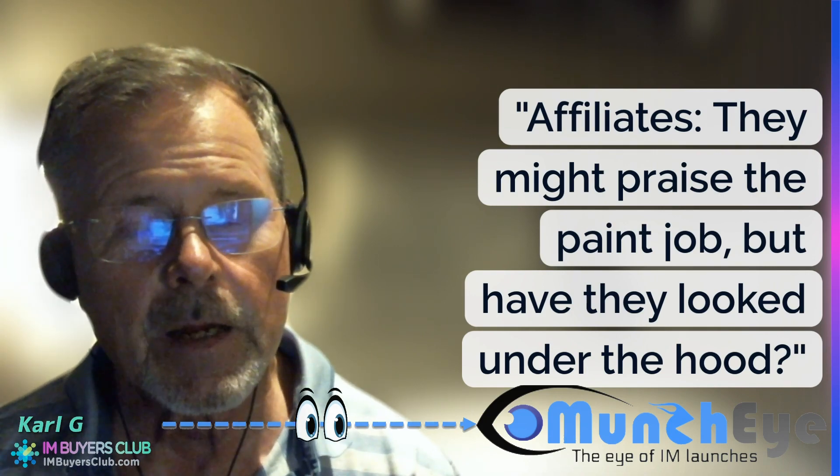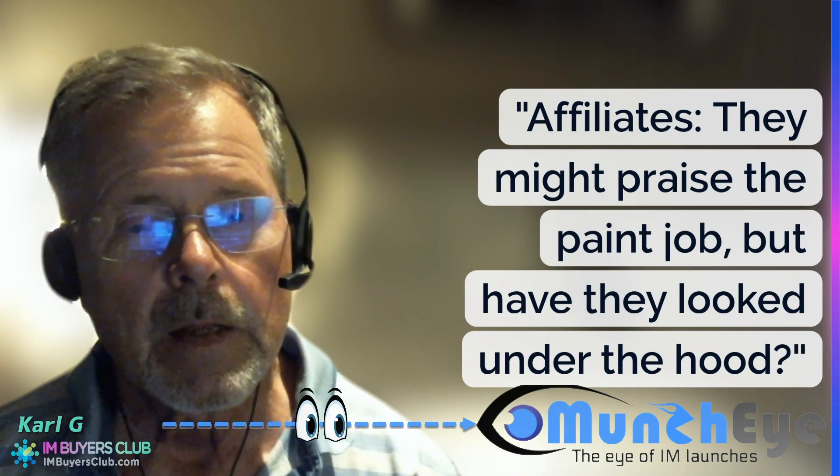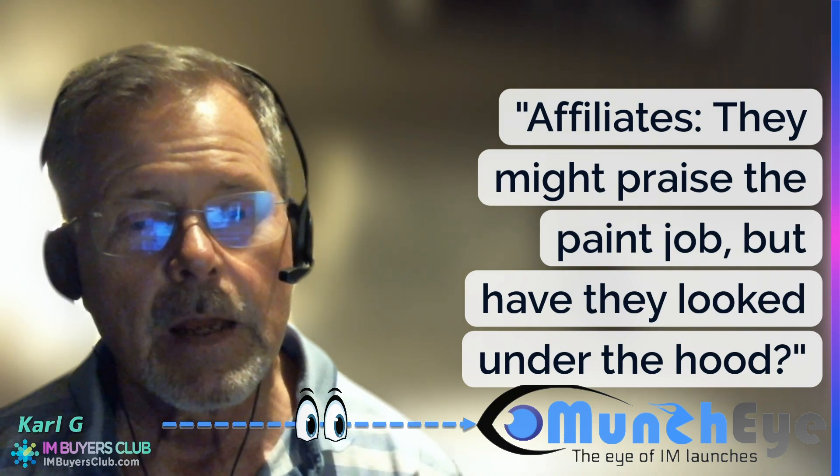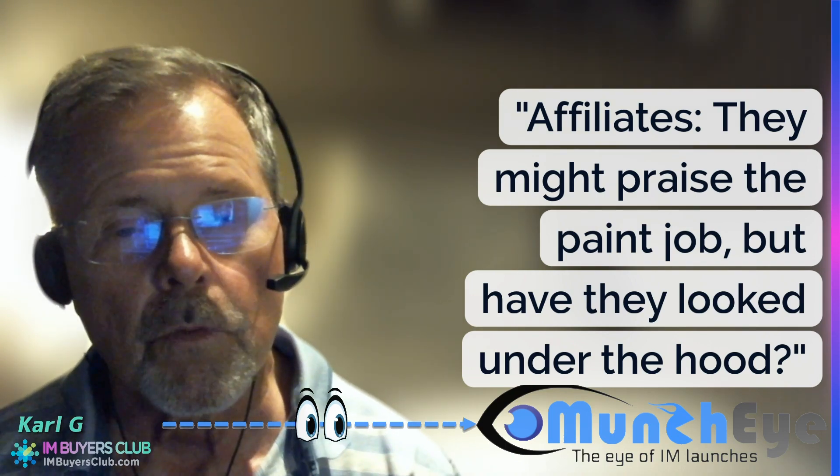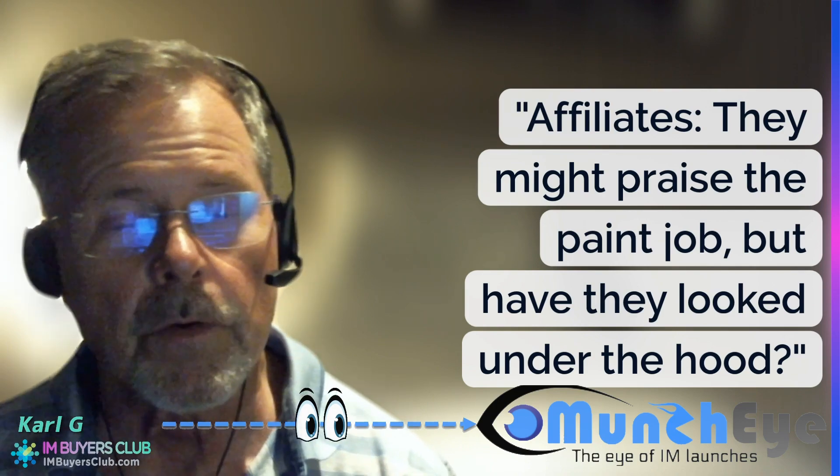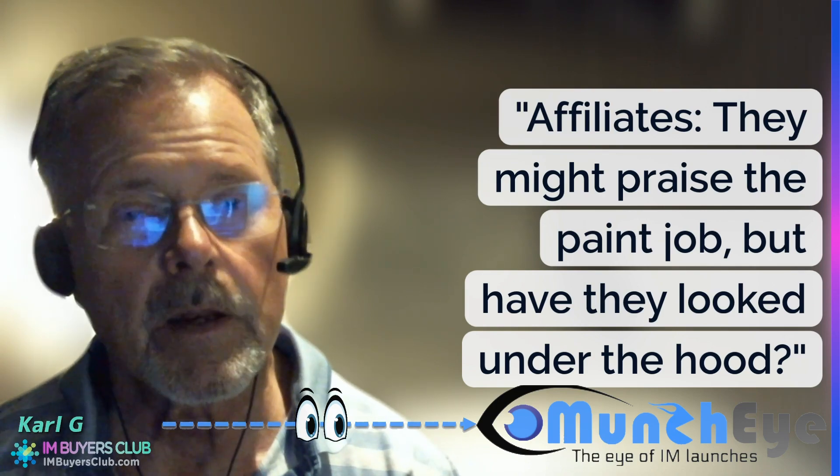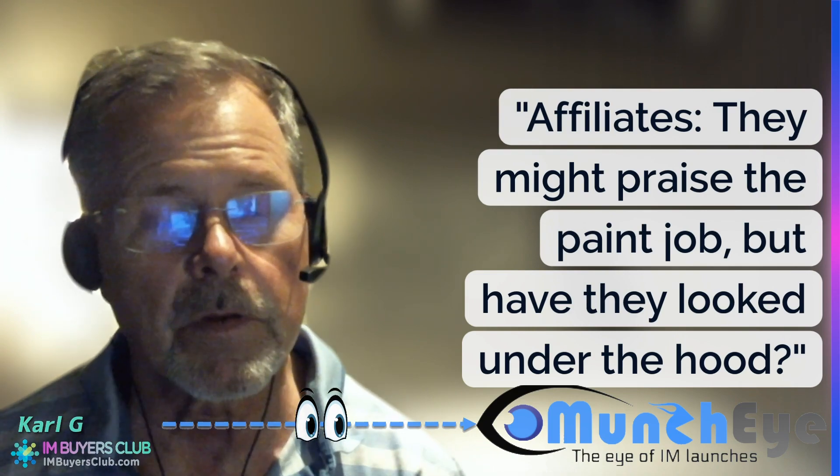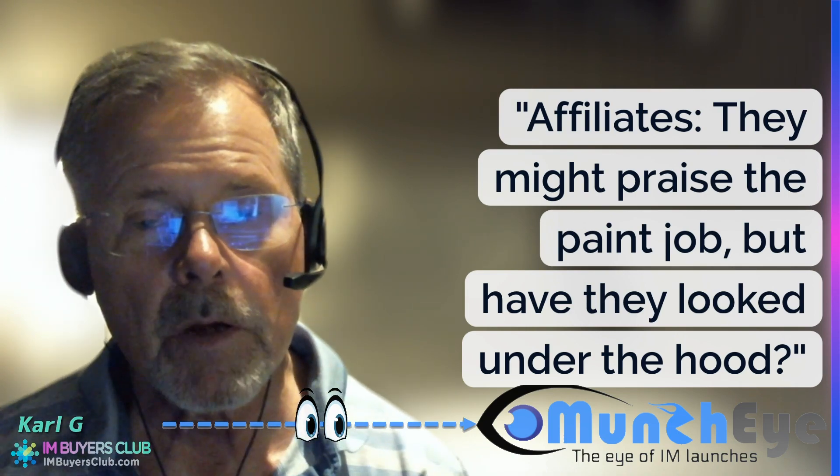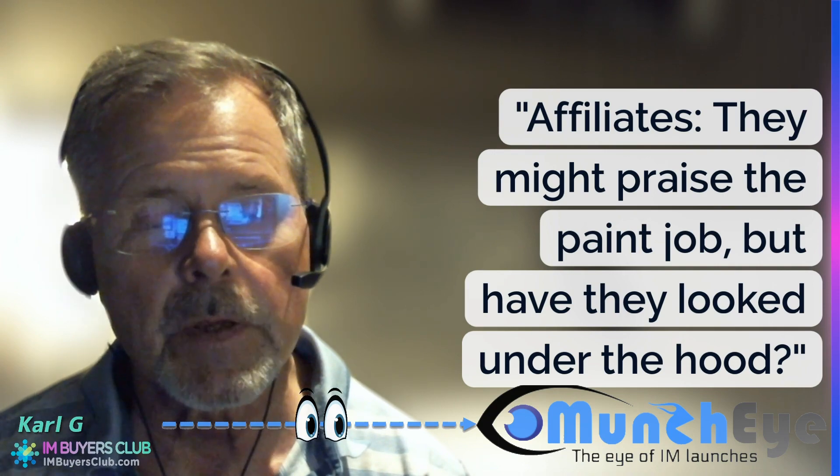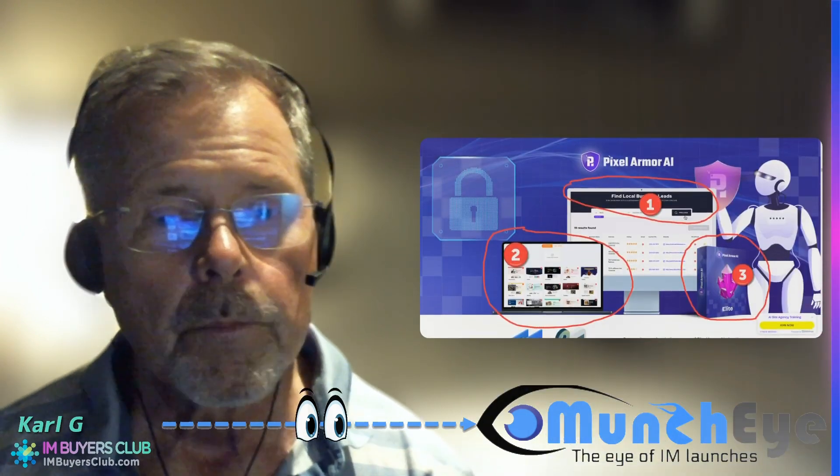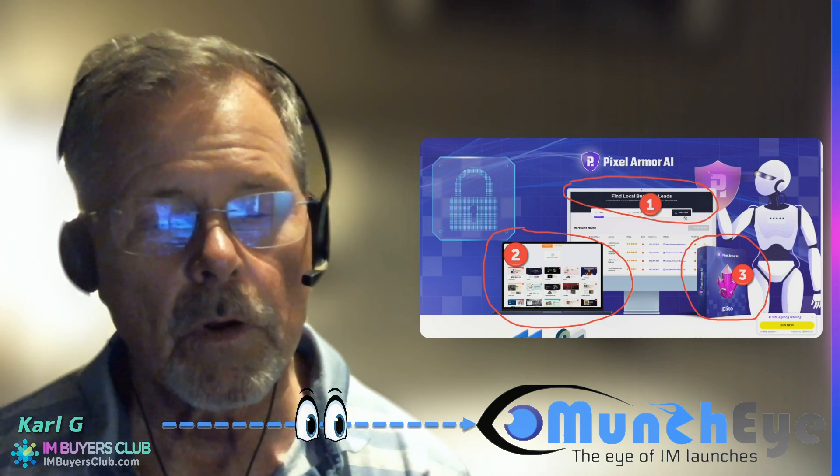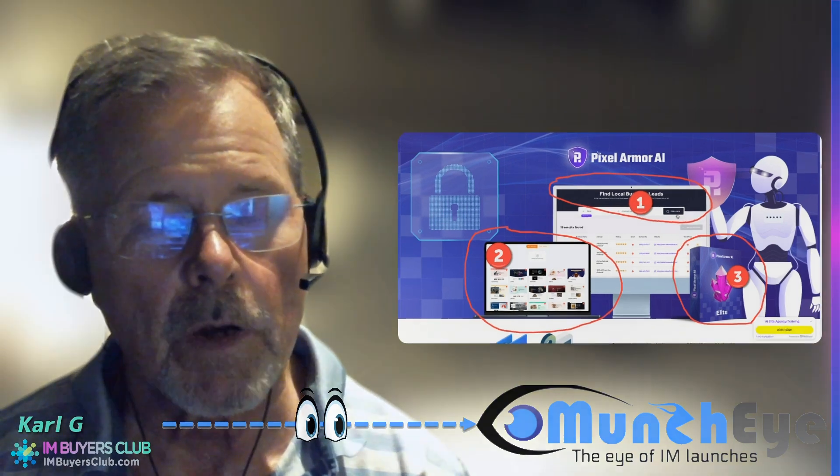This time I call it they might praise the paint job, but have they looked under the hood? And as you know from my earlier presentations, in 99.99% of cases they haven't looked under the hood. And the product we are going to talk about today is something called Pixel Armor AI.